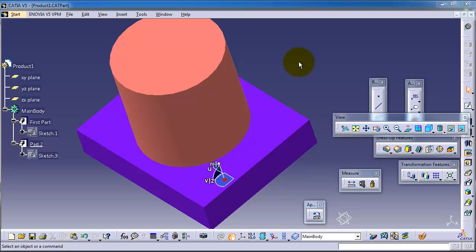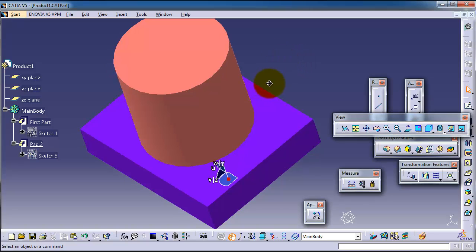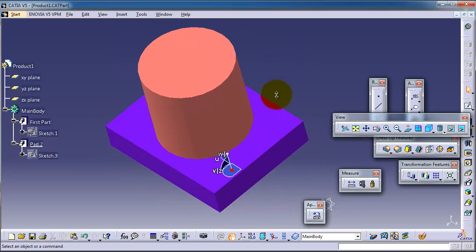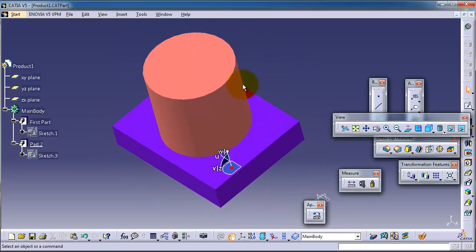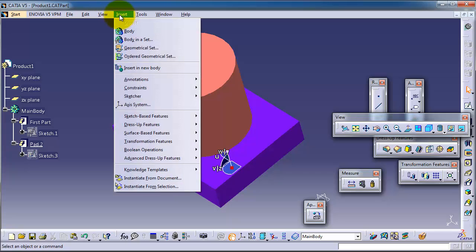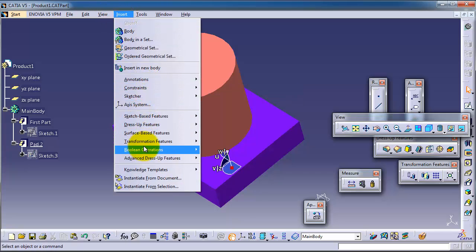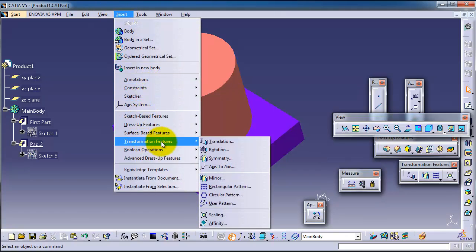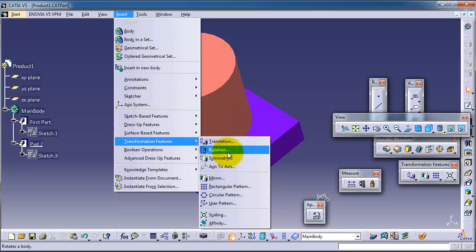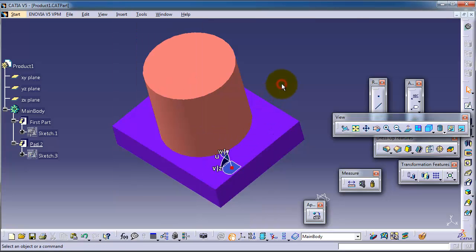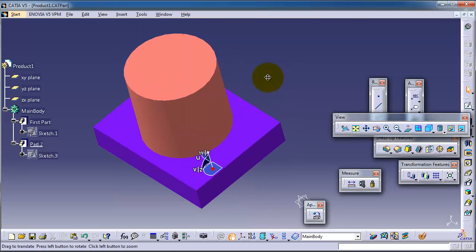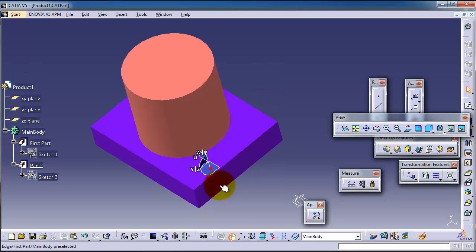Tutorial 78: Compass Translation. In the previous tutorial we learned how to move and rotate your existing body with the translation tools found in the transformation feature: translation, rotation, and symmetry. In this tutorial we will use the compass to do the same job.